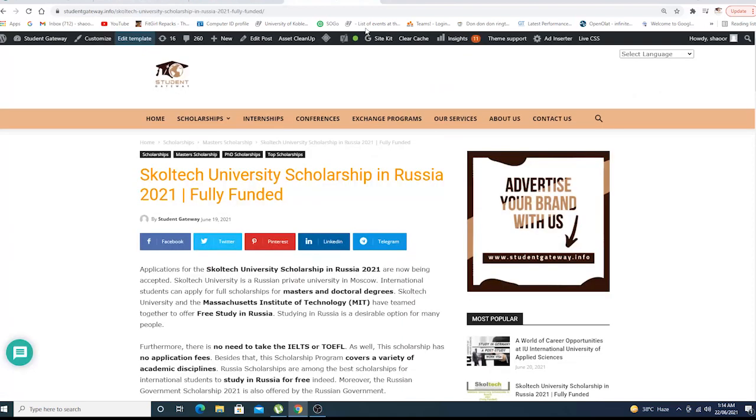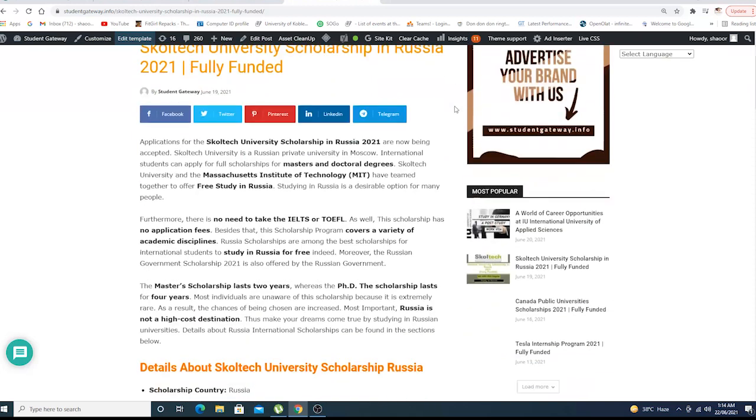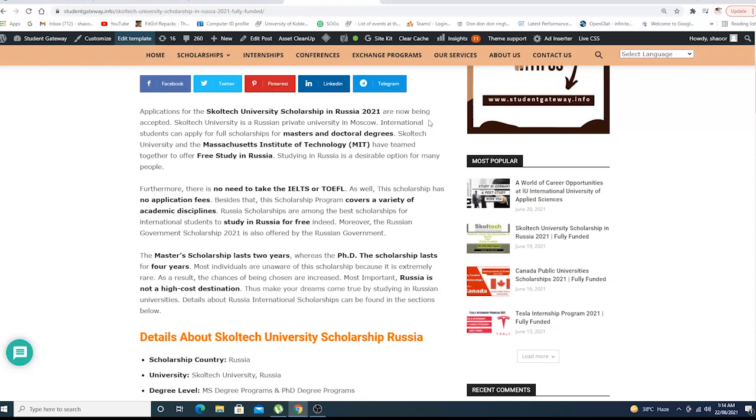Without any delay, let's talk about today's video: Skoltech University Scholarship in Russia 2021, fully funded. Applications for the Skoltech University scholarship in Russia 2021 are now open for acceptance.